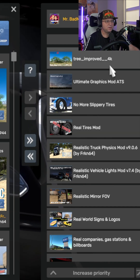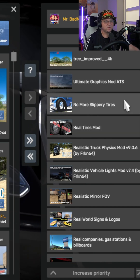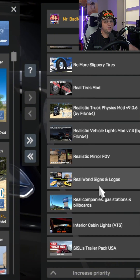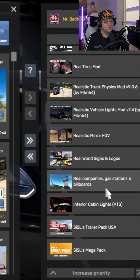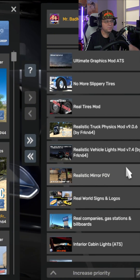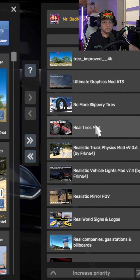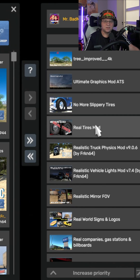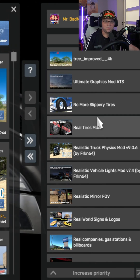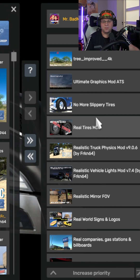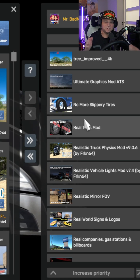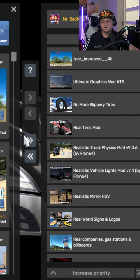If you're curious about my mods, feel free to slow the video down and pause it to take a peek at the priority and order I've been running them in. If you have any questions or comments, drop a like, drop a comment, let me know, and keep on trucking — we'll see you in the next one.